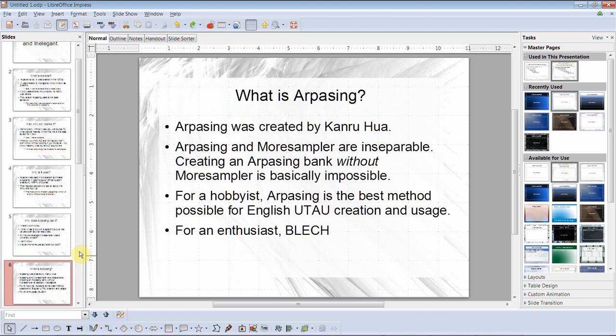What is Arpasing? — which I keep miswriting as 'Arparsing,' so don't fault me if I accidentally say it that way. Arpasing was created by Kanru Hua. Arpasing and Morsampler are inseparable; creating an Arpasing bank without Morsampler is basically impossible for a hobbyist. Arpasing is the best method possible for English UTAU creation and usage for an enthusiast.